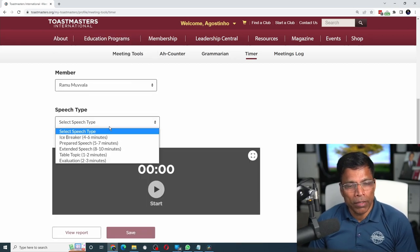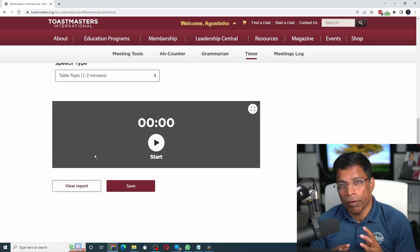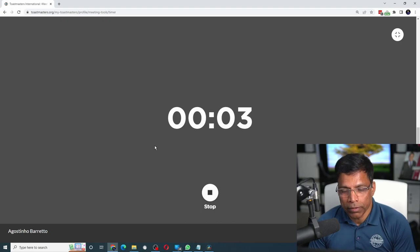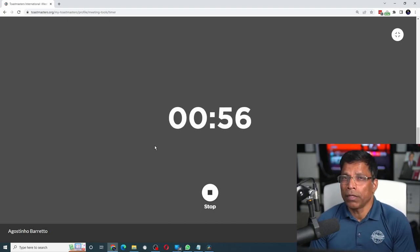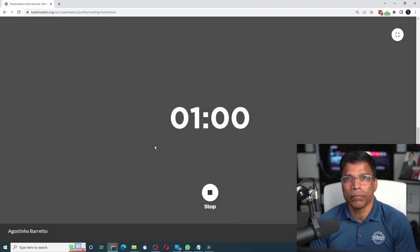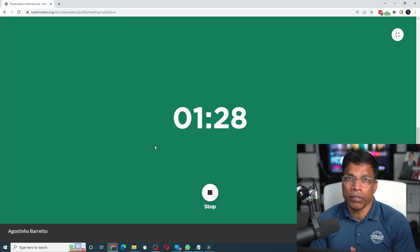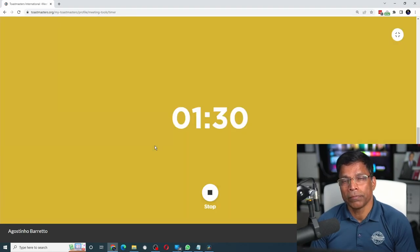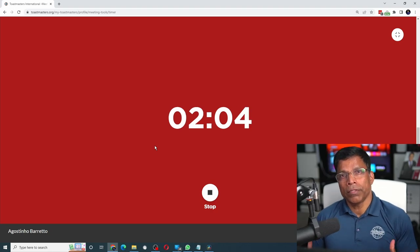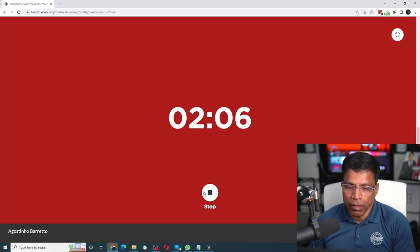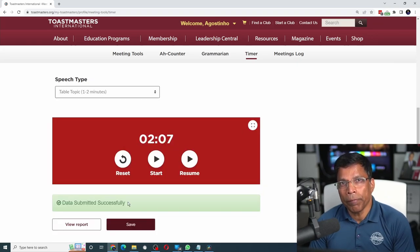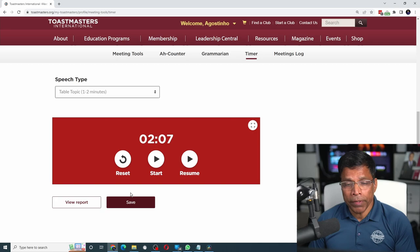Select the speech type — let's say a table topic — and when the member starts speaking, hit the start button and the timer starts. For table topics, the screen turns green at 1 minute, yellow at 1 and a half minutes, and red at the 2 minute mark. When the speaker stops speaking, click the stop button, then click save to save the timing report for that speaker.